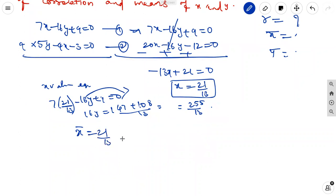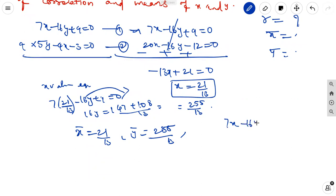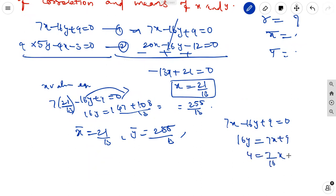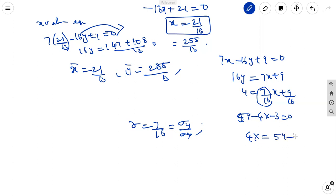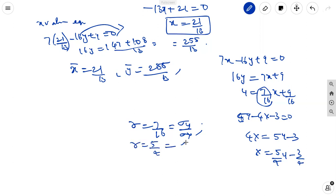So x-bar equals 21/13 and y-bar equals 255/13. From equation 1, rewriting: 16y equal to 7x plus 9, so y equal to (7/16)x plus 9/16. The regression coefficient b_yx equals 7/16, representing sigma y by sigma x. From equation 2: x equal to (5/4)y minus 3/4, so b_xy equals 5/4, representing sigma x by sigma y.